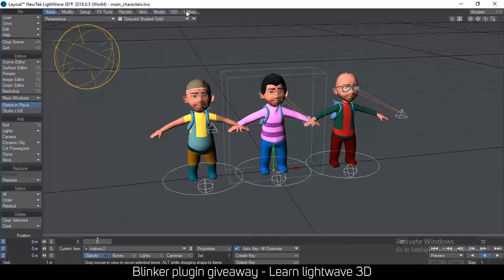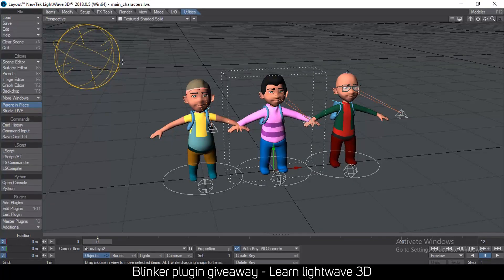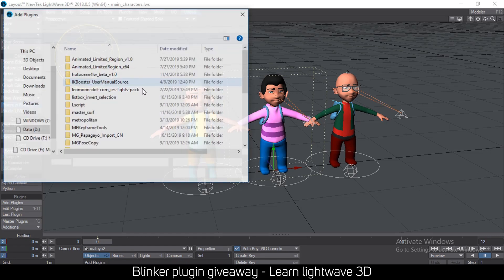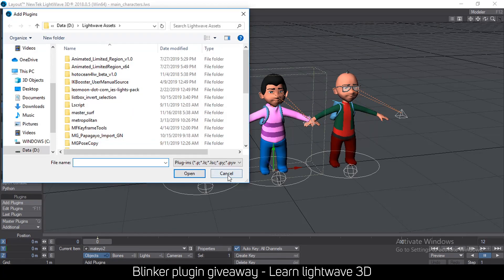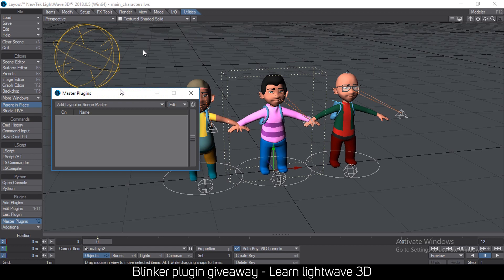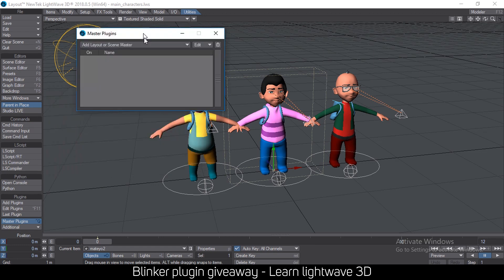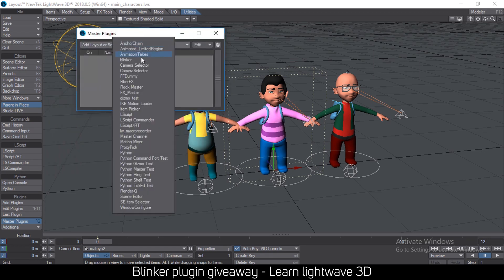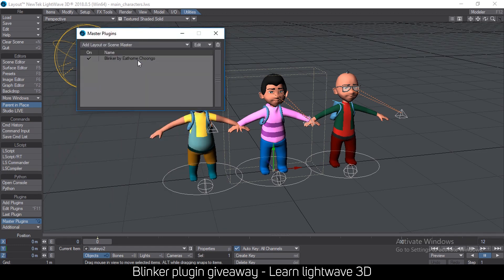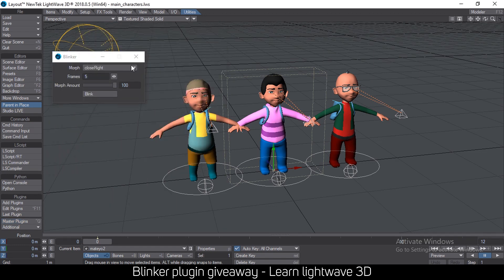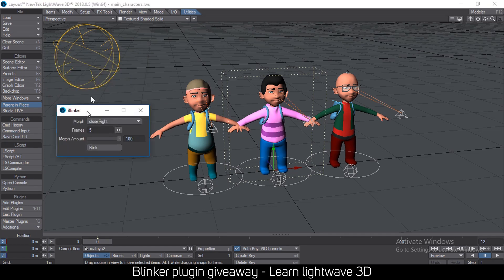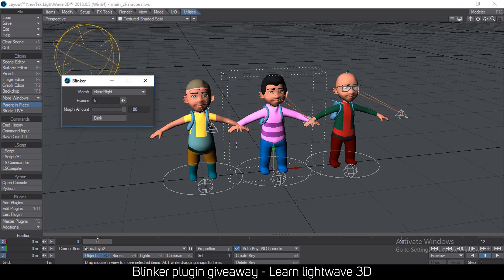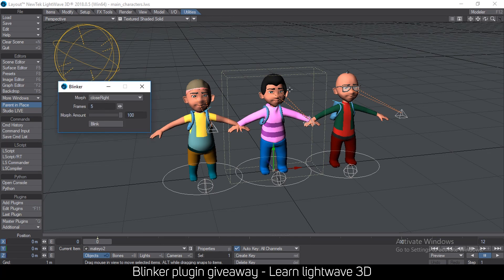If you go to Utilities and click Add Plugins, you can add the plugin from there — select it and click Add. Then go to Master Plugins and scroll down; you'll find it says Blinker. You can open that up. As soon as you load the item, if you load the Blinker...